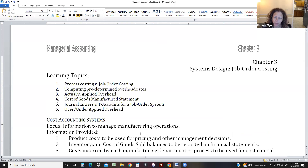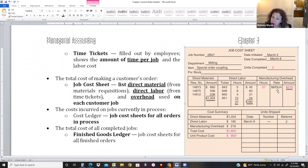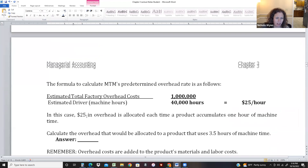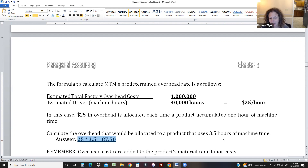Going back to the special order couplings, the $8 per direct labor hour rate was calculated as estimated overhead divided by estimated direct labor hours — predetermined, meaning done at the beginning with estimates. In our current example, it's $25 per hour. Calculate overhead for a job that took 3.5 hours: $25 times 3.5 equals $87.50. That overhead is added to direct material and direct labor to get total job cost.